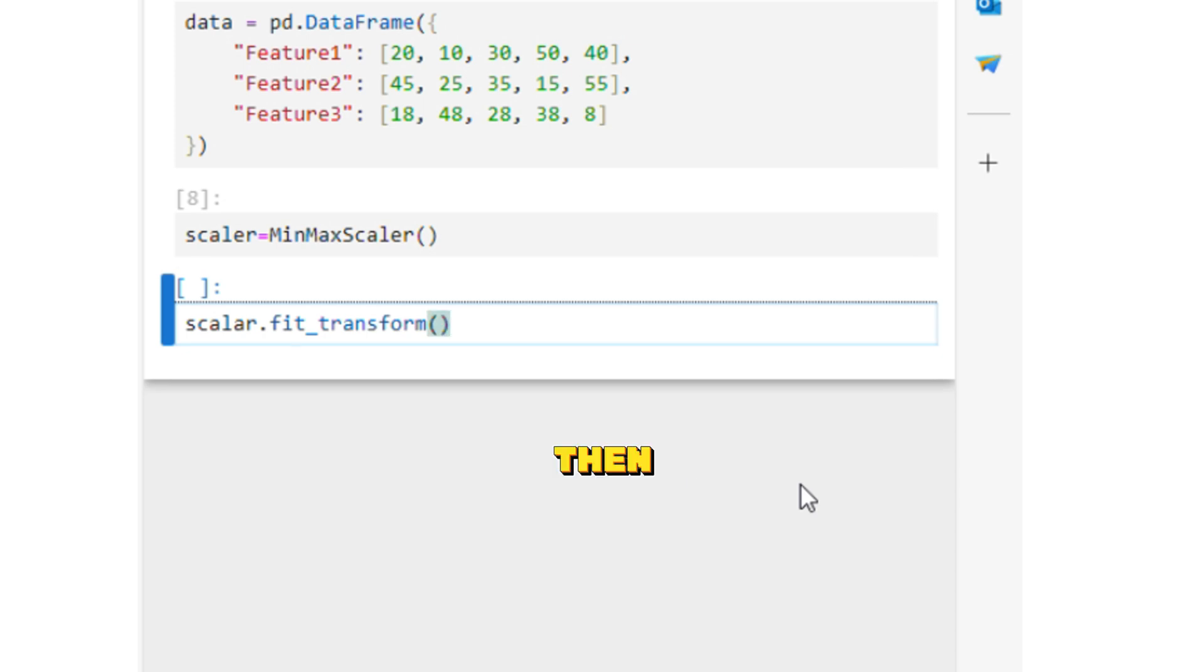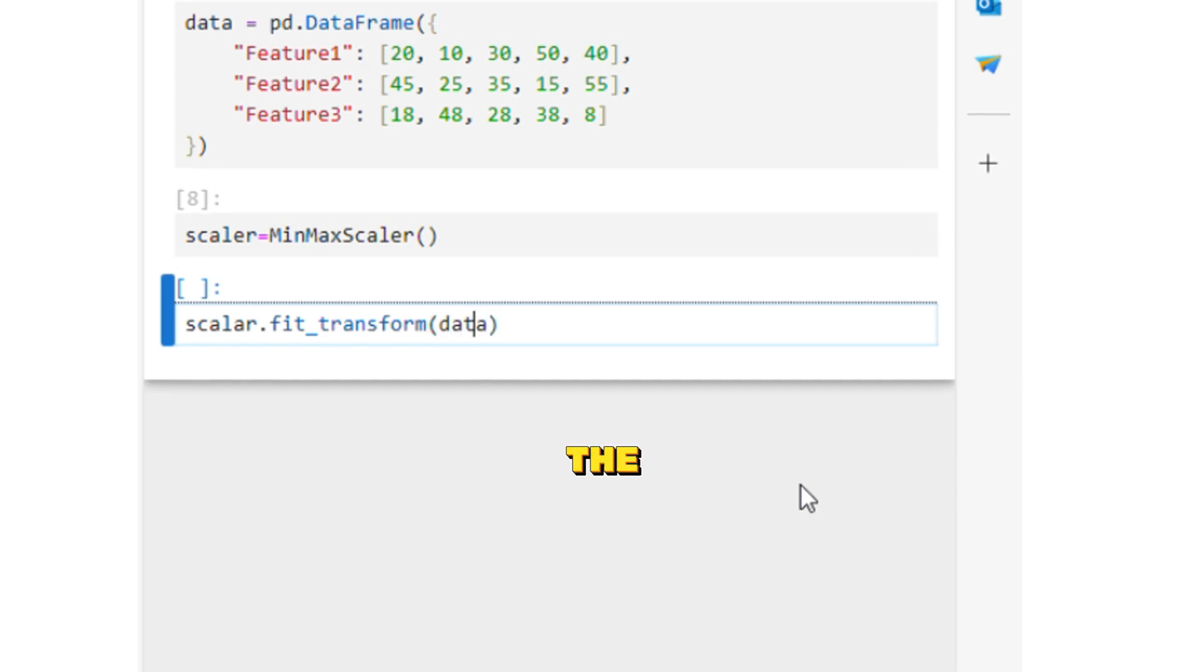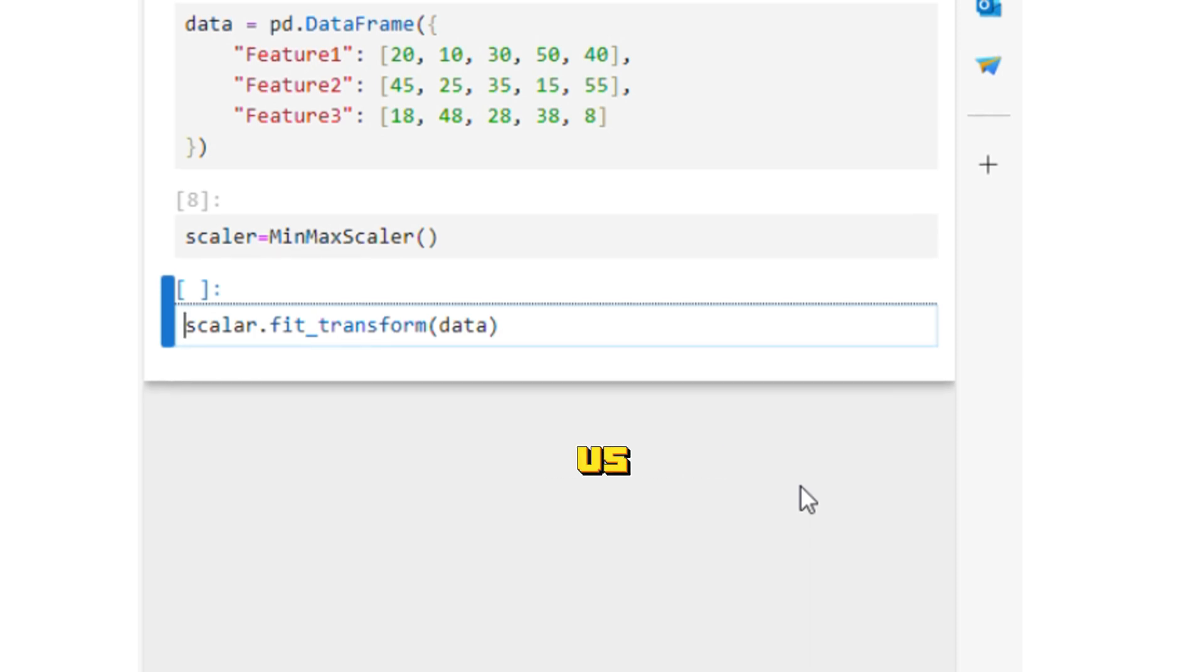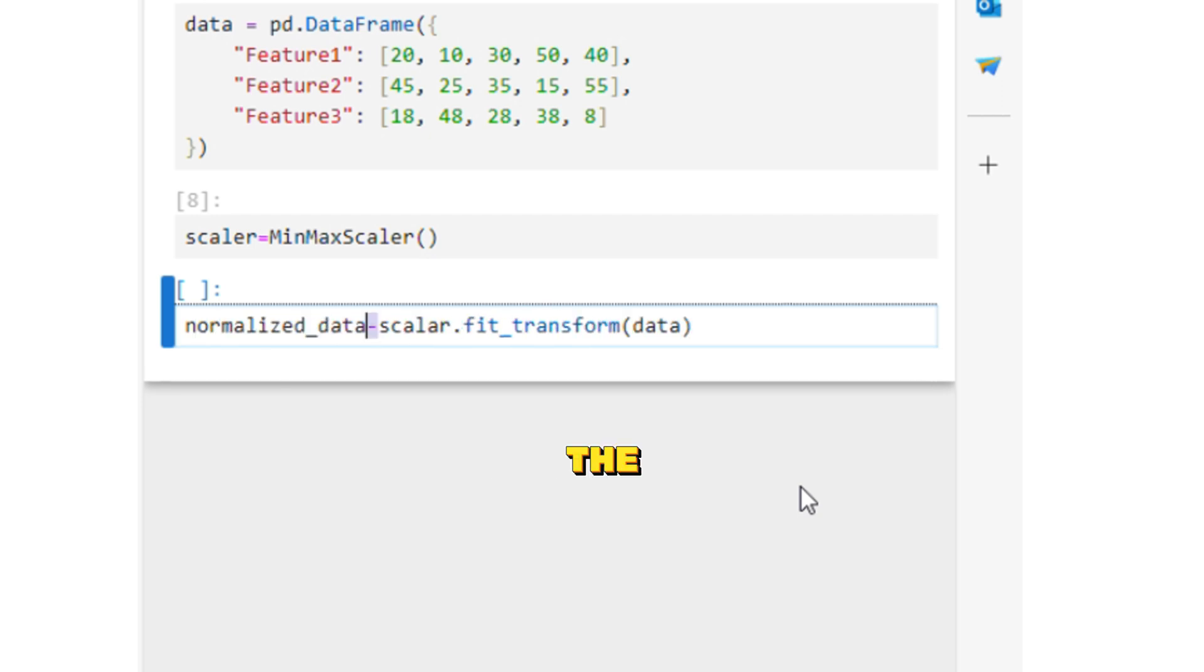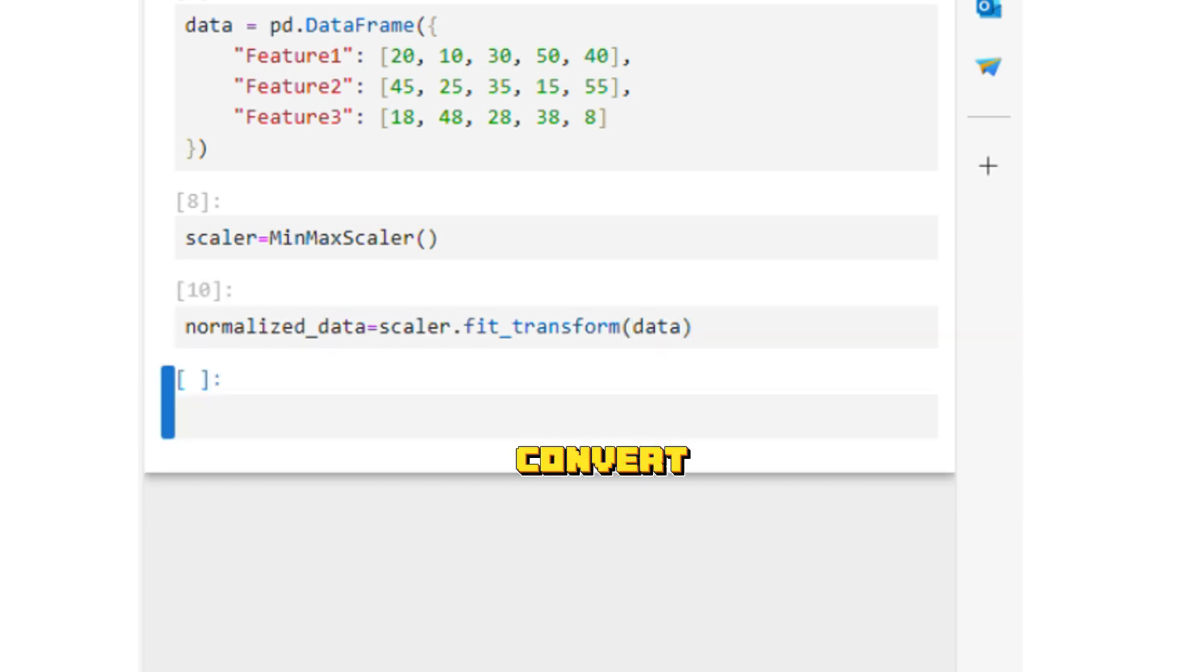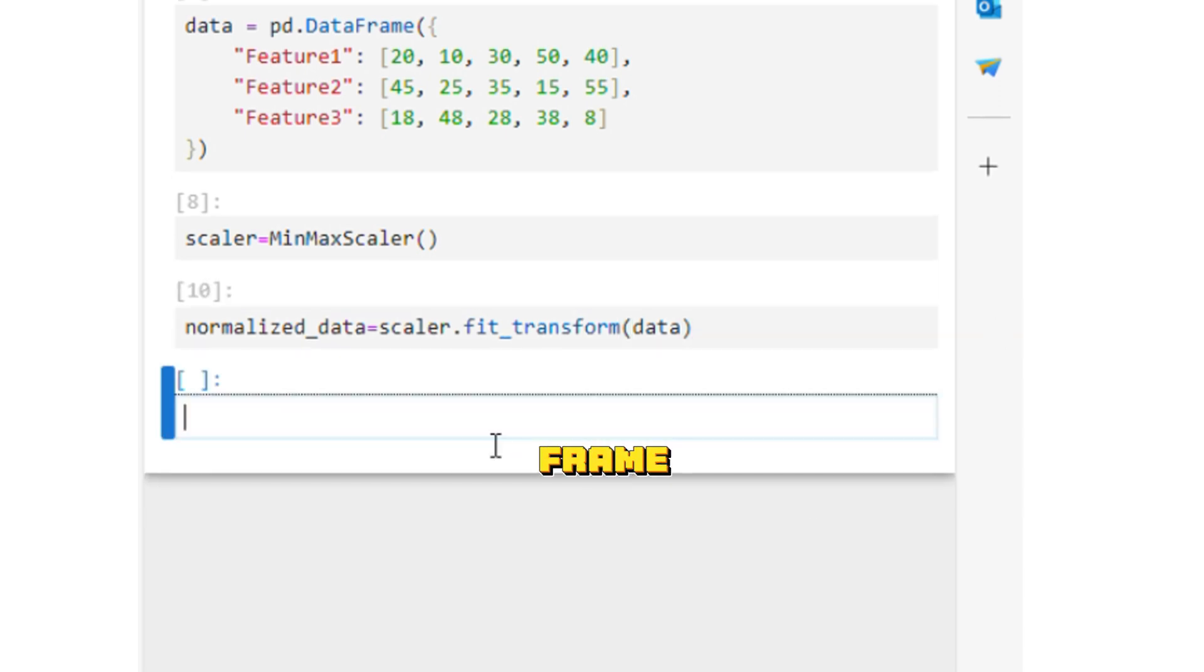Then as the parameter we can send the dataframe that we have, and the fit_transform method will return us normalized data. The normalized data will be returned as a list. Let's convert this list to a dataframe.